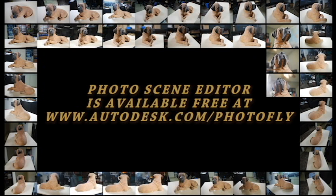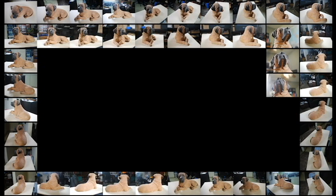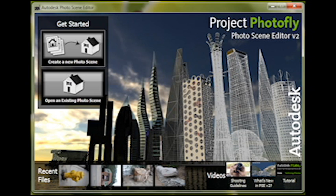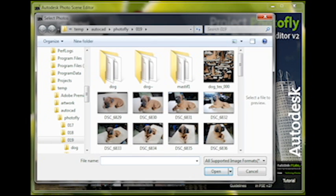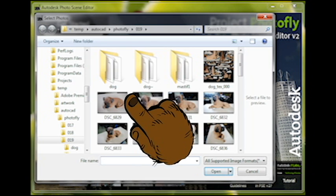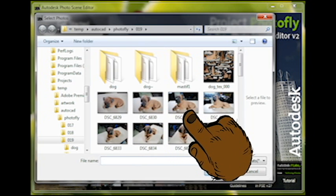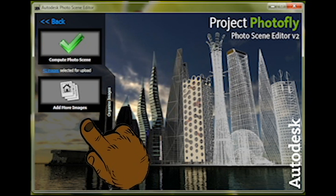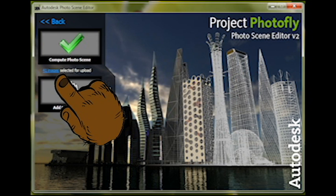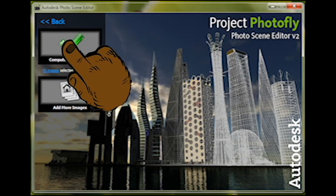Now that we have our pictures done, it's time to open the software. When you open Photo Scene Editor, you will get a screen that looks like this. Choose Create a New Photo Scene. Navigate to the folder your pictures are located. Select the entire sequence, and then click on Open. Once you have selected your pictures, you will then go back to this screen that shows the number of pictures selected for upload.